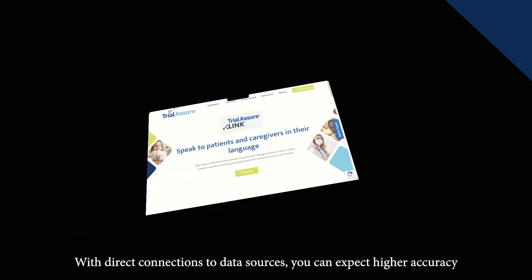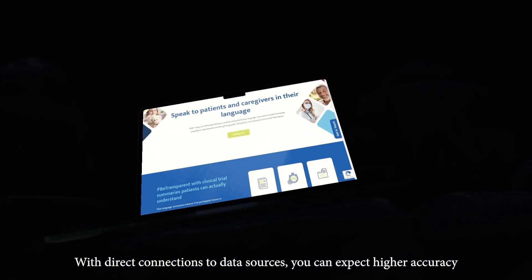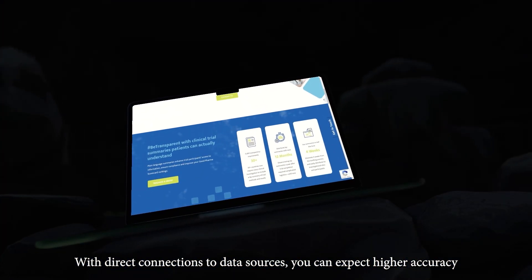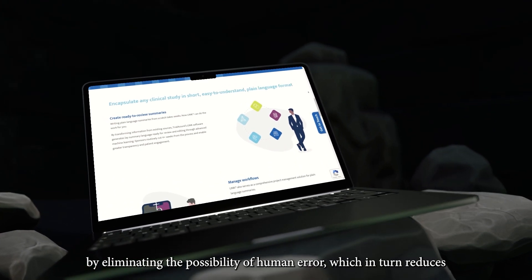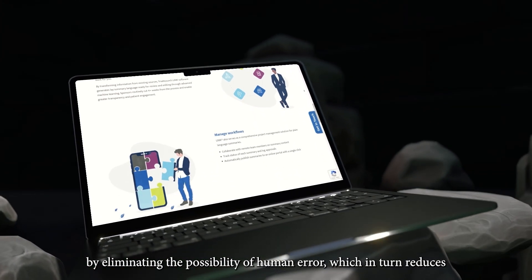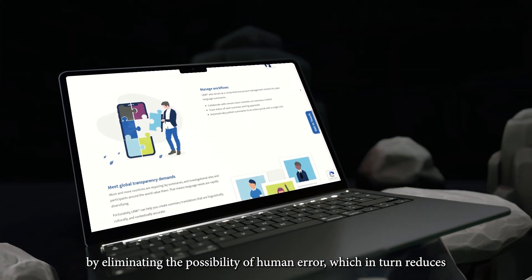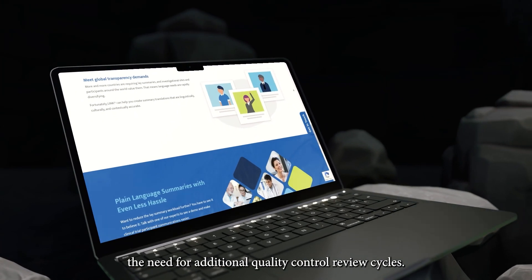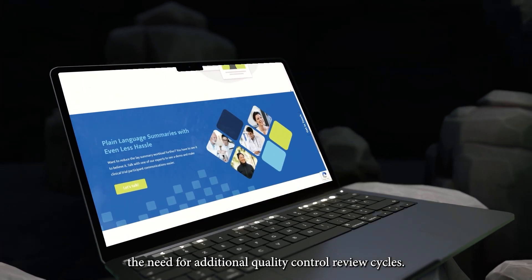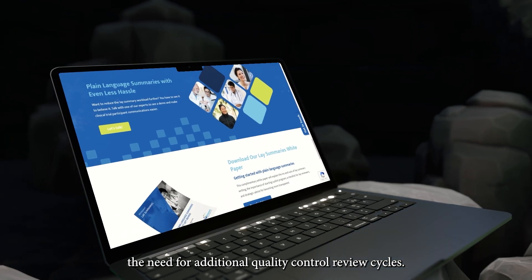With direct connections to data sources, you can expect higher accuracy by eliminating the possibility of human error, which in turn reduces the need for additional quality control review cycles.